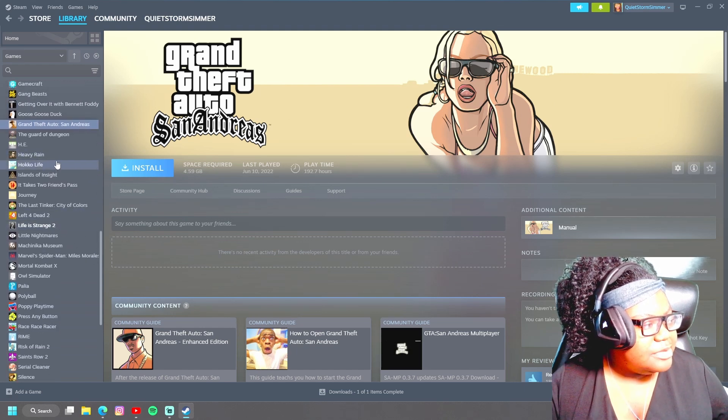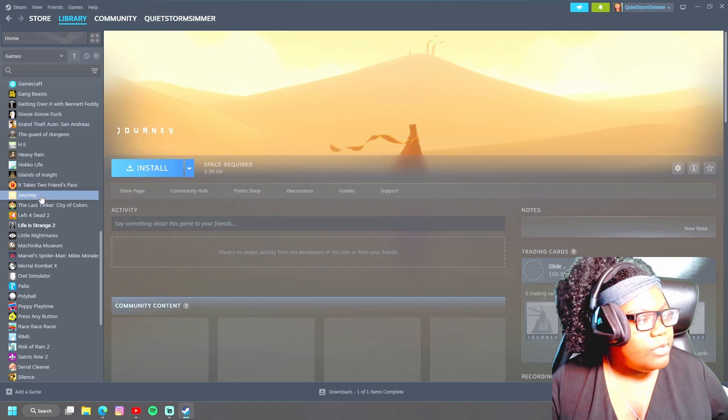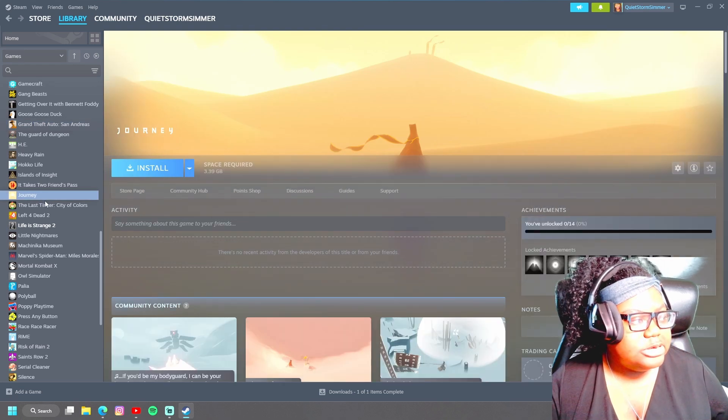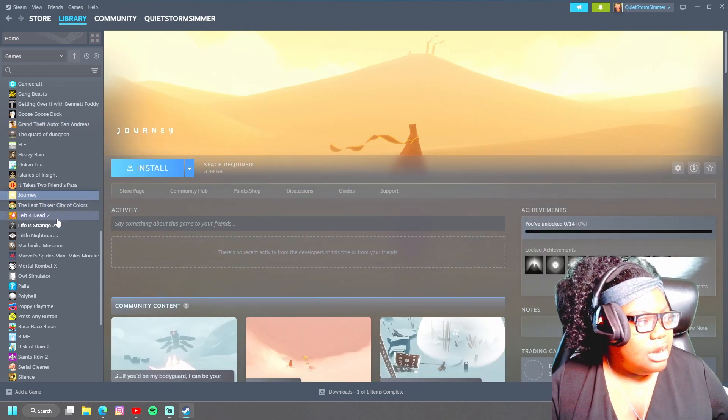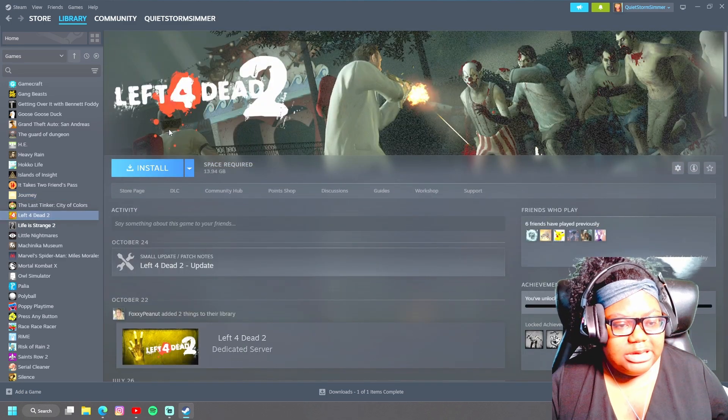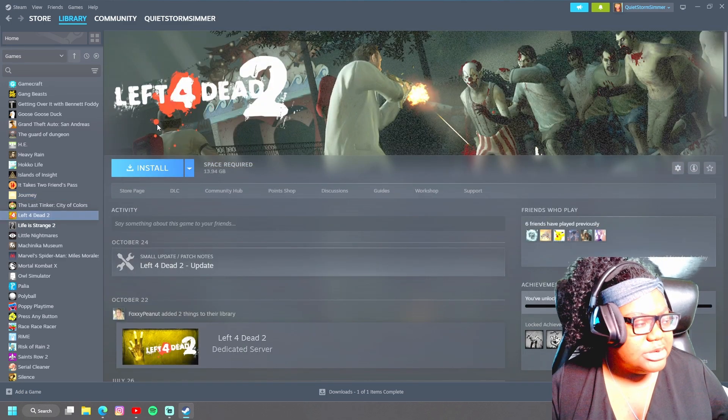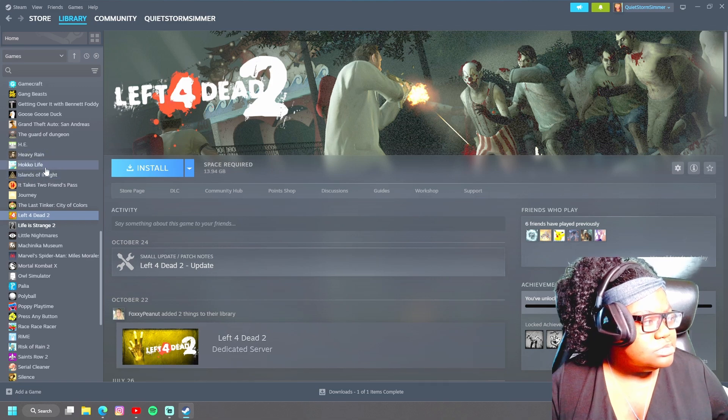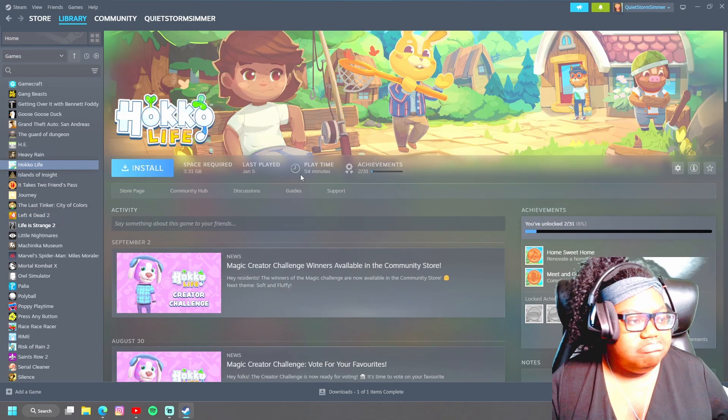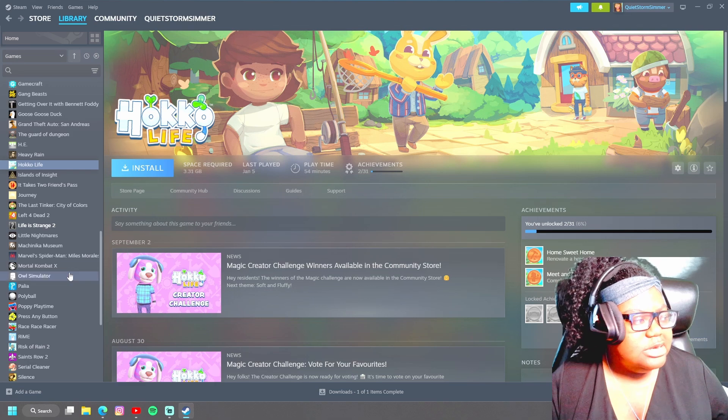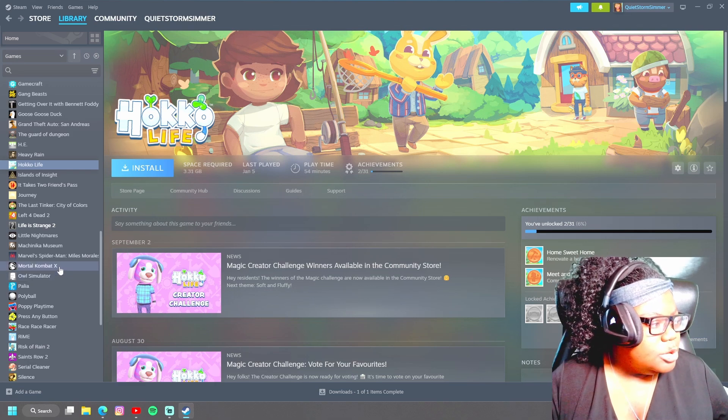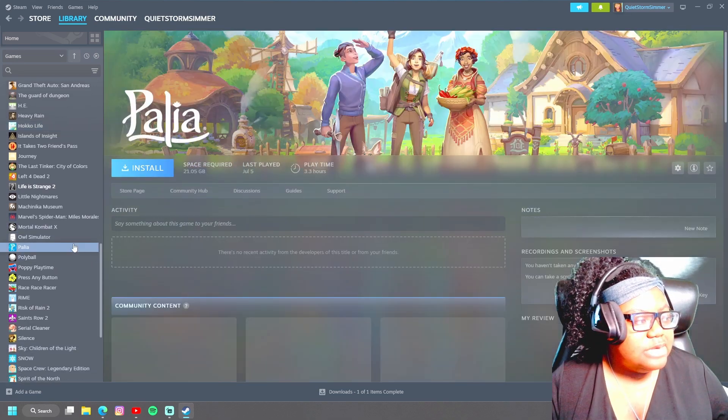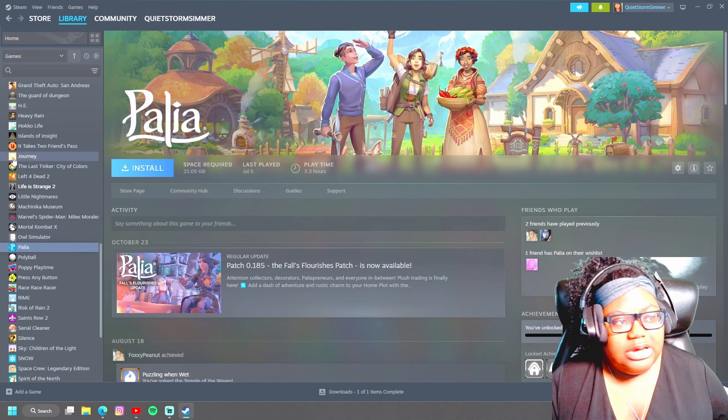There was Heavy Rain. I want to start Journey. Journey has been one that I've been wanting to start for a hot minute. I played Left for Dead but just not on this. I played it on like either Xbox or something. I tried playing this for a minute, didn't really catch my attention, unfortunately.